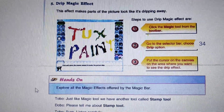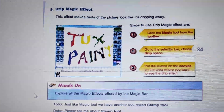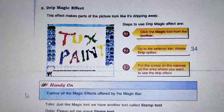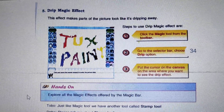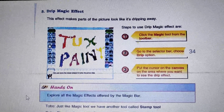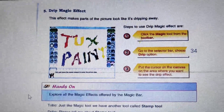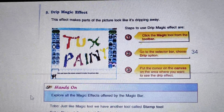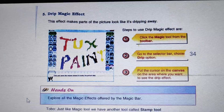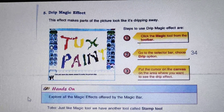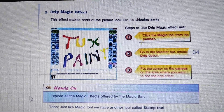Another one is Calligraphy Effect. When we select the Calligraphy Effect, a paint brush is selected. With the help of that, we can write beautifully.